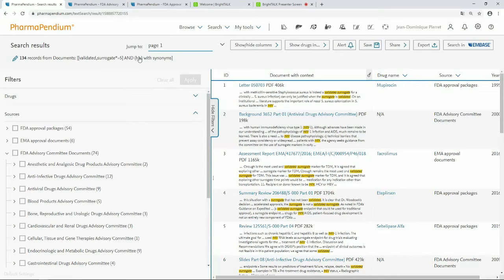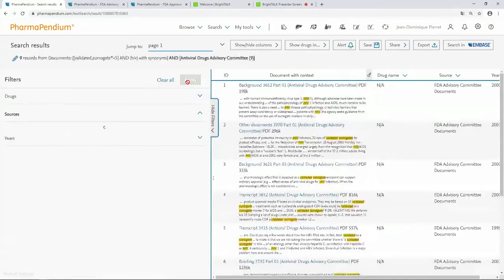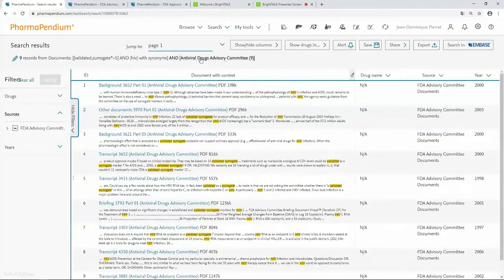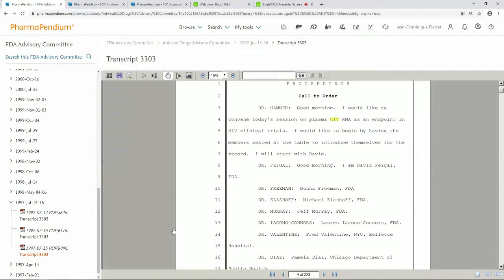The FDA's approval decision is broadly consistent with the recommendations of the advisory committees — that is the value of why advisory committee documents are so important. I propose to investigate those documents for validated surrogate endpoints. I will use exactly the same request and just focus on antiviral advisory committee documents to limit my set to this kind of document. We've got nine records on this set of documents that are relevant. This particular one is a transcript — a pretty old one — and viral load in HIV was being discussed at that time.